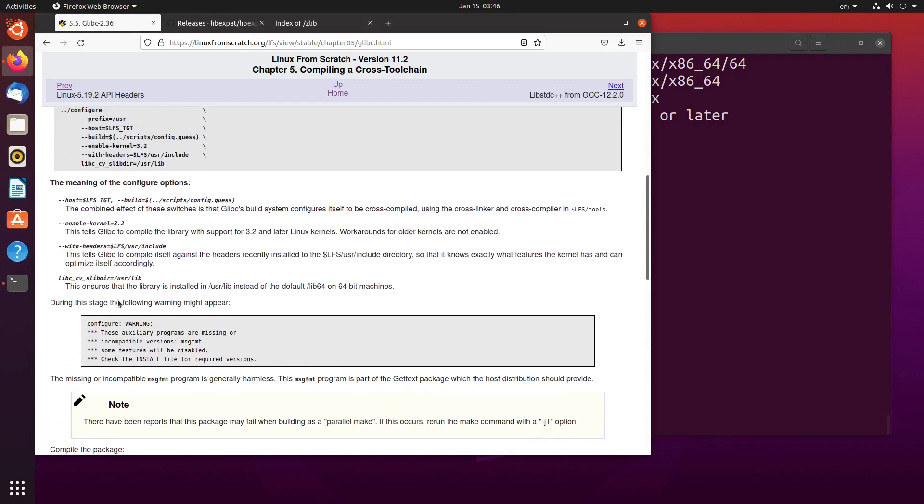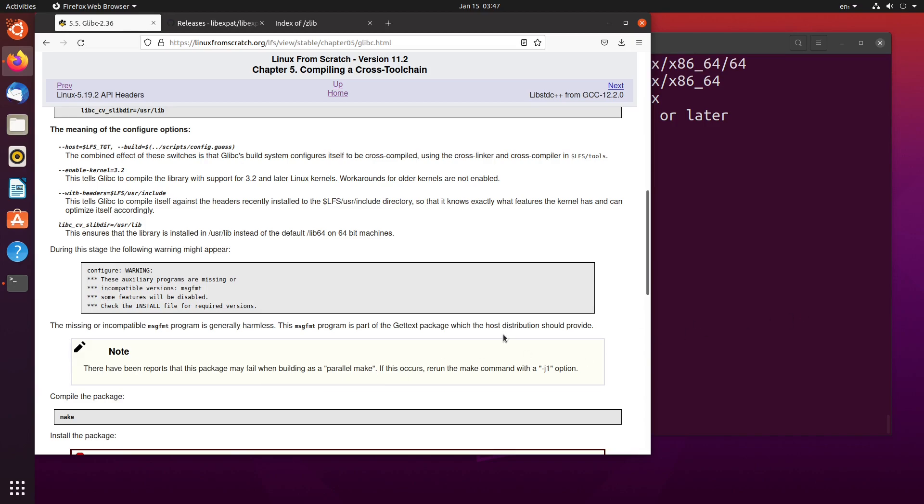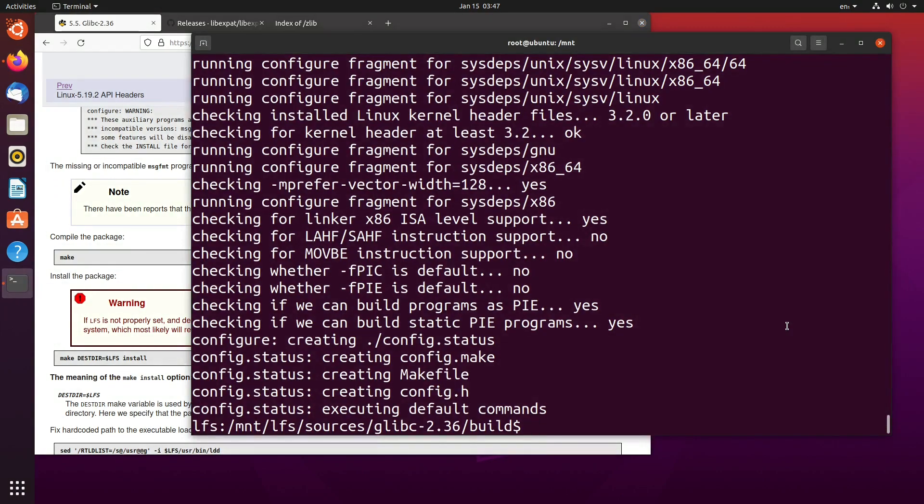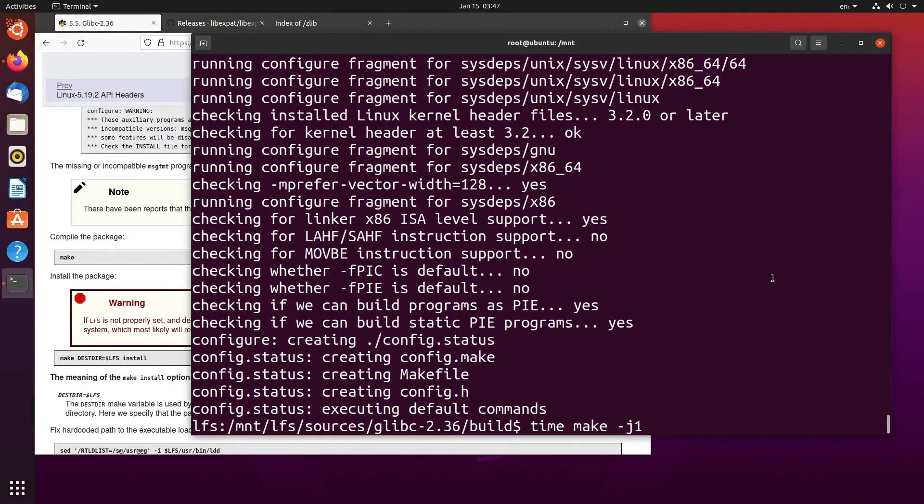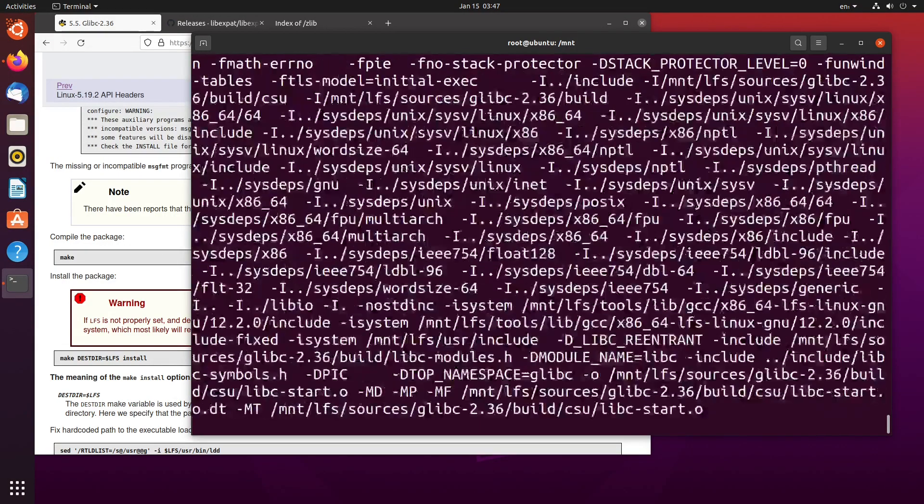And then we make it. During this stage, the following warning may appear. The missing or incompatible MSG FMT program is generally harmless. The MSG FMT program is part of the gettext package, which the host distribution should provide. So what this warning here is just saying, hey look, don't run this. It's saying, hey look, there may be an issue when building this package with more than one core. Come back and change this so it only uses one core if there are some issues. What I'm doing here is I'm just going to run it on one core only. So do that. It's just time, make minus J1. J1, not J4. And then just hit enter. And we will return once this is done making.